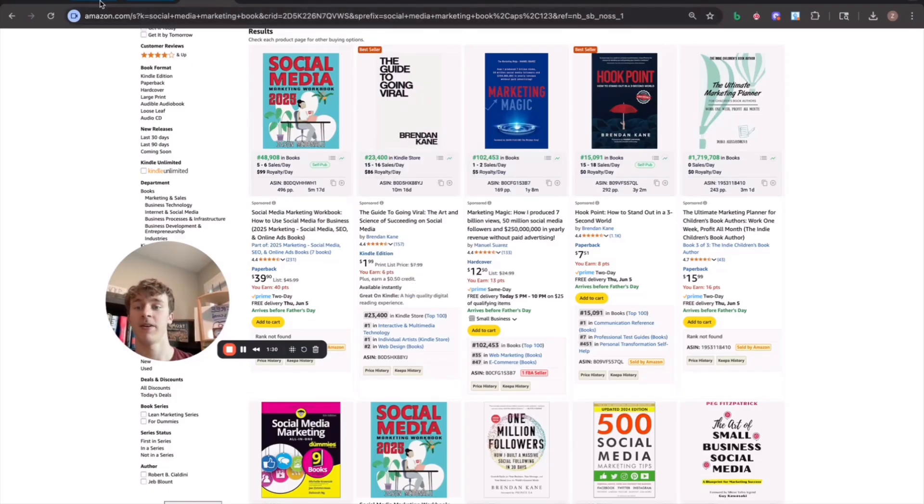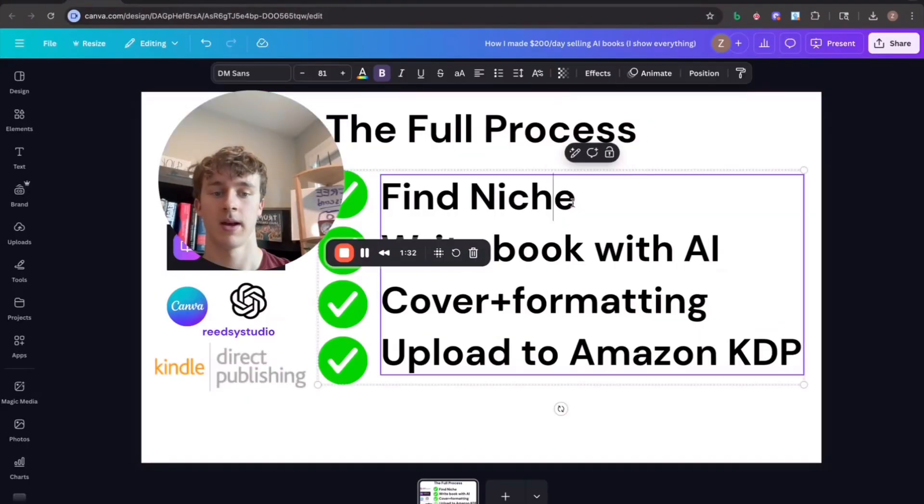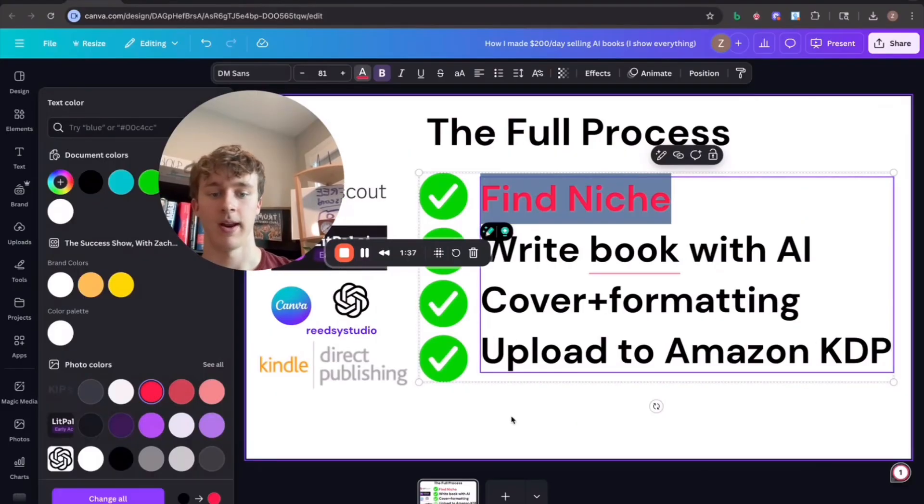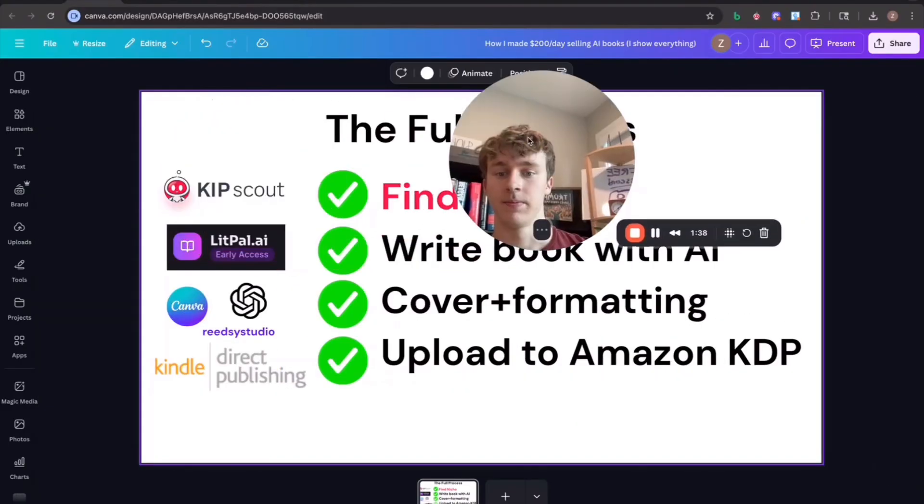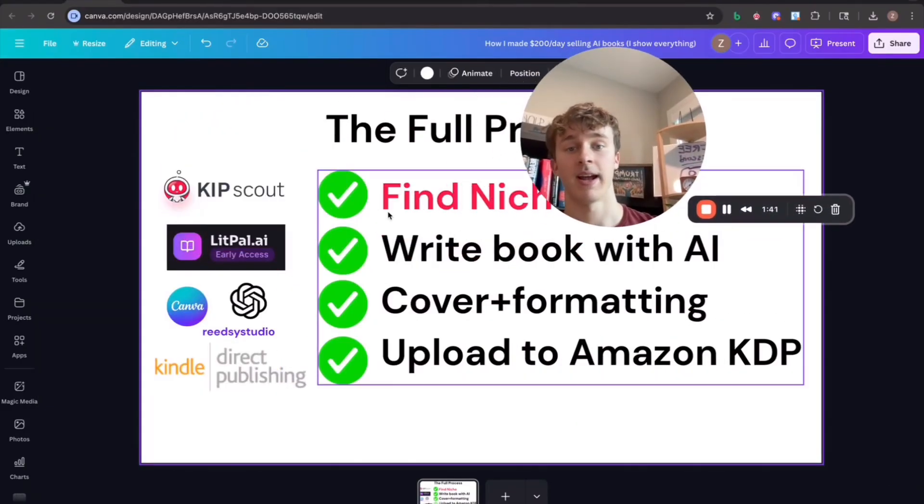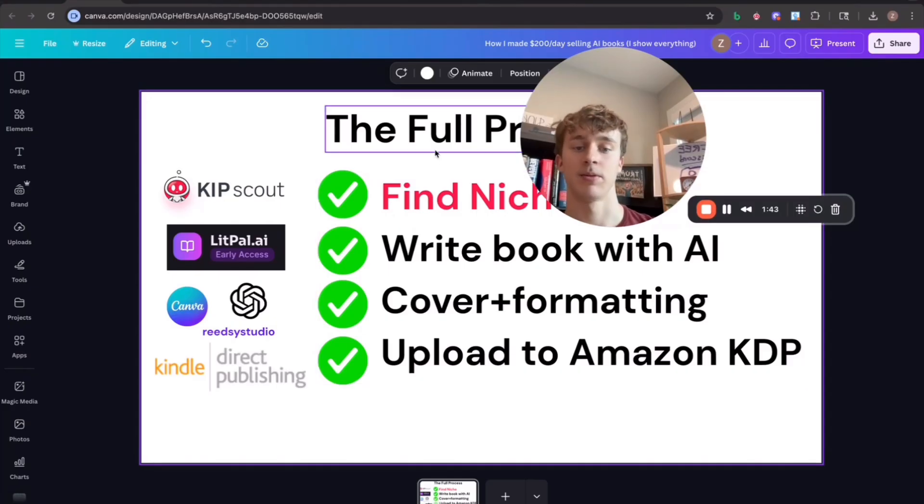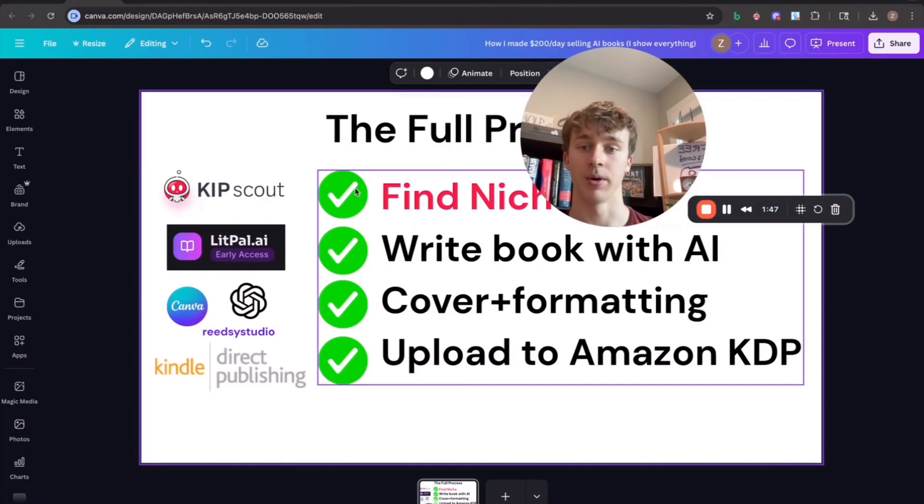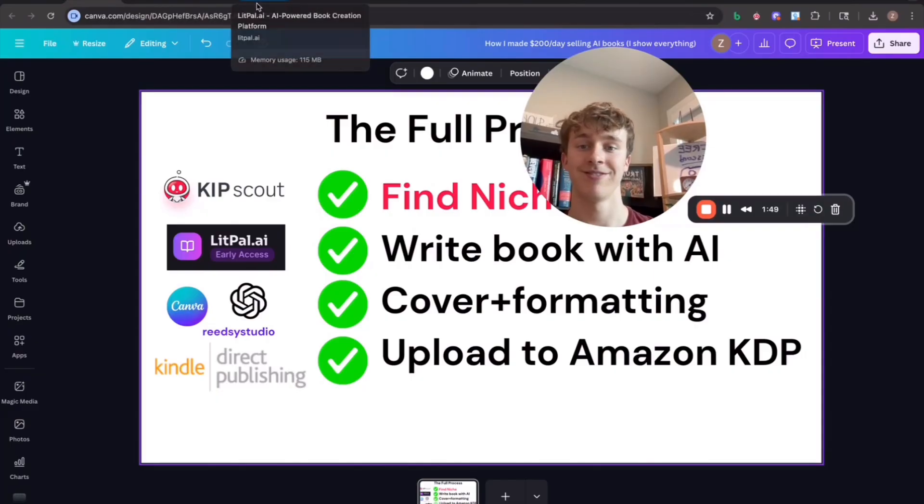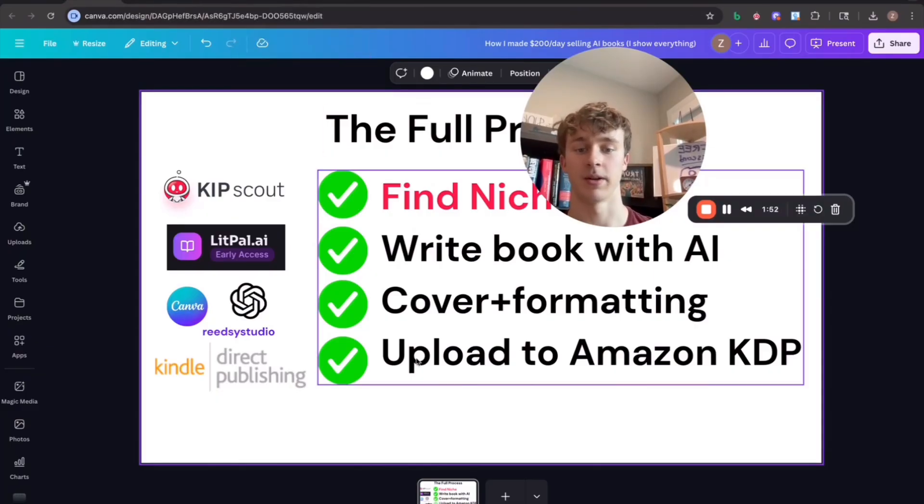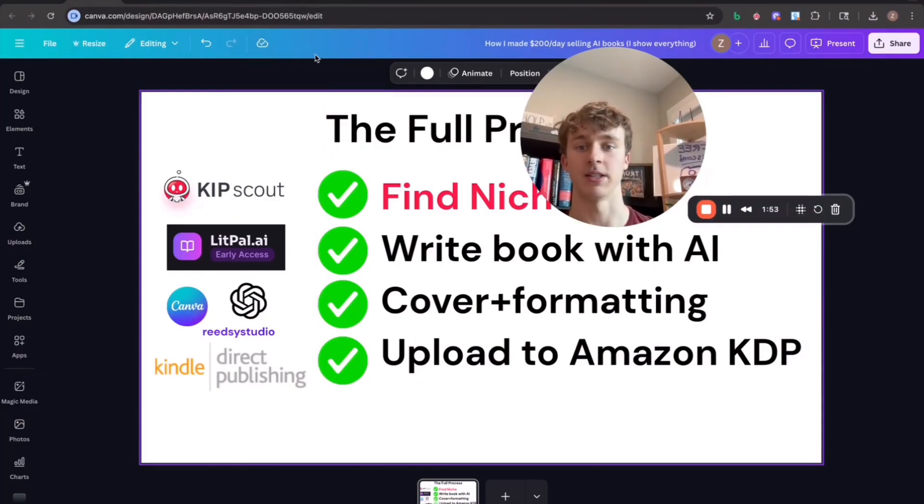So now that we found our niche, I'm just going to scratch this off right here, put that in red. Now what we're going to do is we're actually going to go ahead and write the book with AI. And actually this is one of the easiest steps. Finding the correct niche is often harder than writing the book. So as long as you can find a profitable niche, you can basically do the rest of the steps pretty easily.